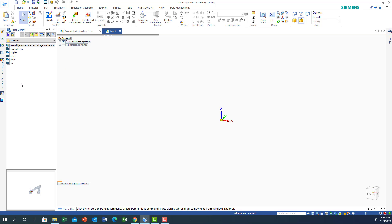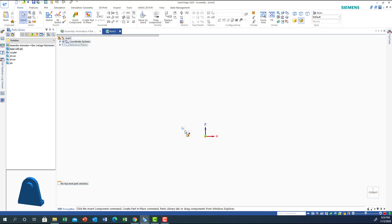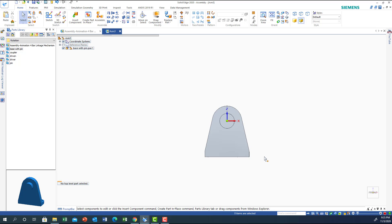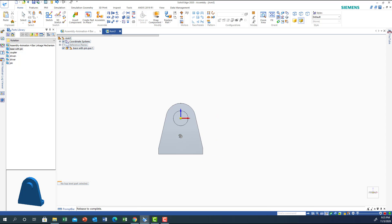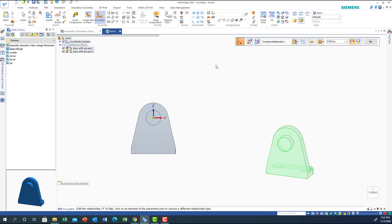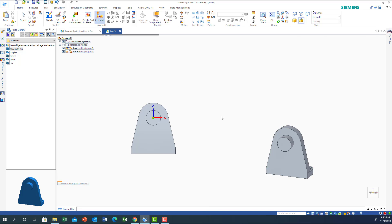I've already drawn the linkage parts, so it should be straightforward. We're going to start by looking at the front view. I'll get the base with the pin and drop it here, reduce it a little, then drop another one. To drop a part, you just click on it, drag it, and place it where you want.